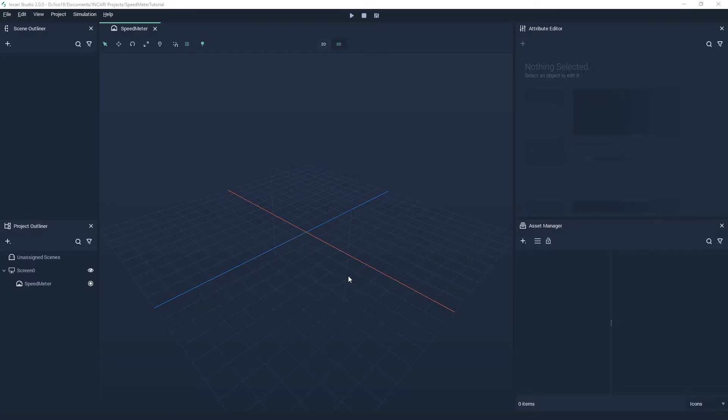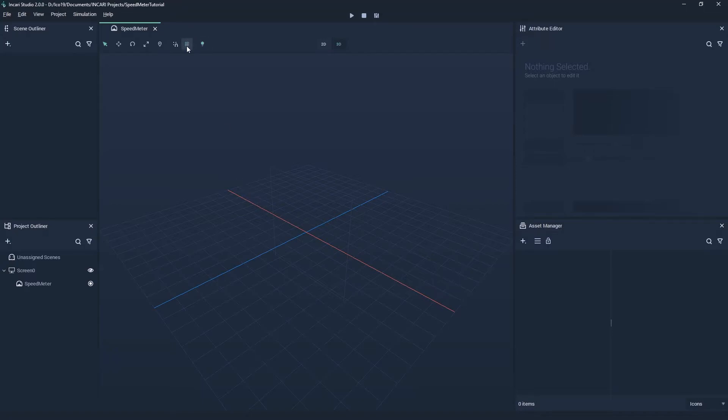You'll also notice a grid here, which is our ground plane. Each of these squares represents 100 units. This can be turned on and off by pressing the grid icon.